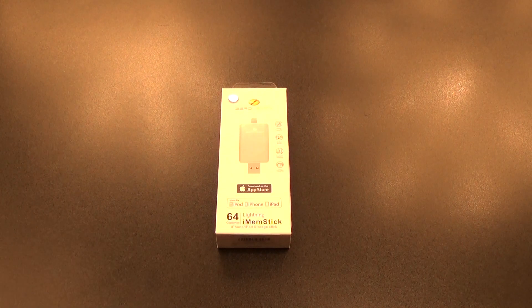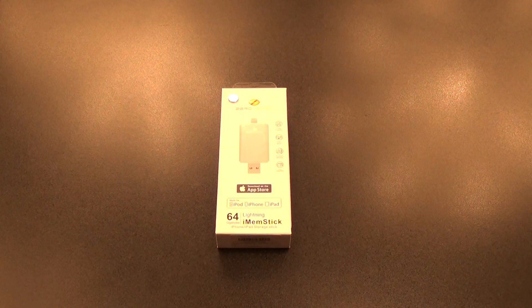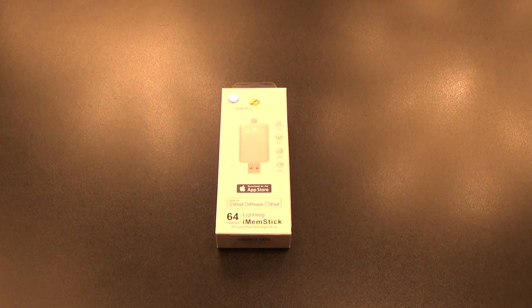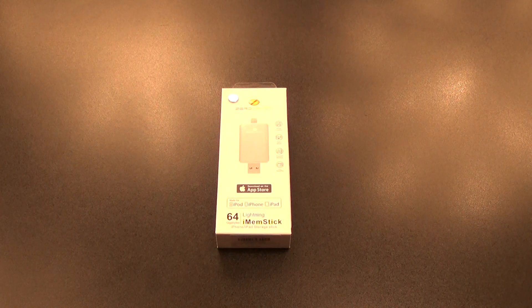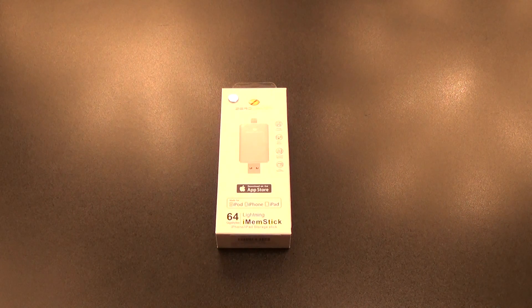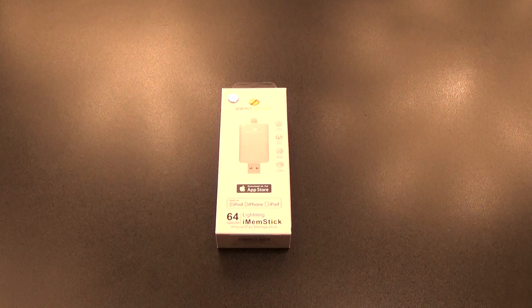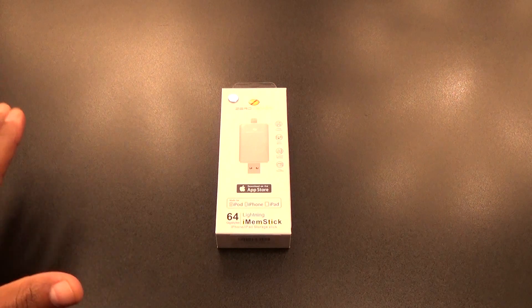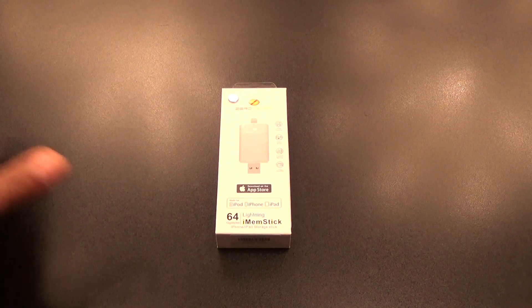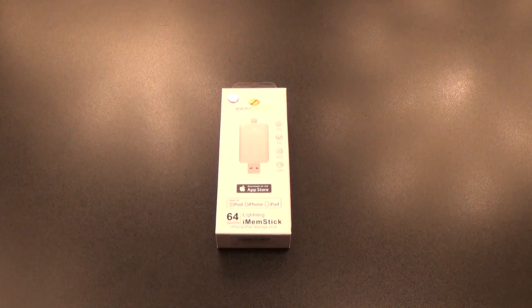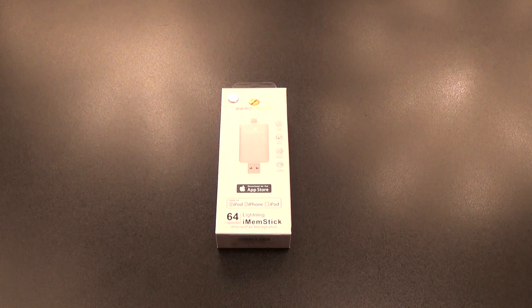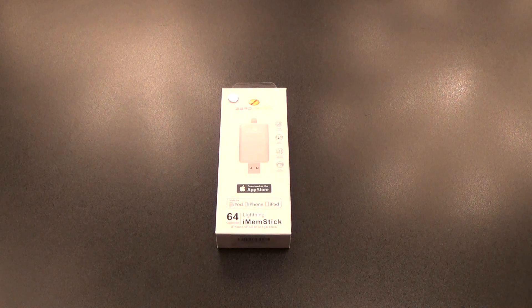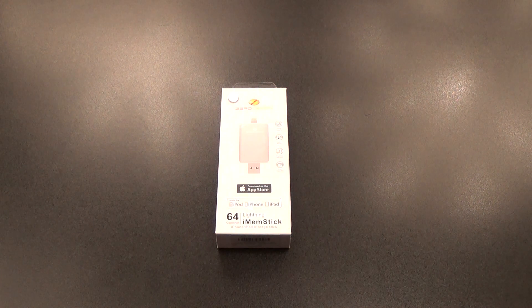Yo what's up everybody, it's your boy Floss back again with another video. Today we're going to take a look at the ZeroLemon iMem Stick. If you got an iPhone, iPad, or iPod, this is something that you definitely want to check out.